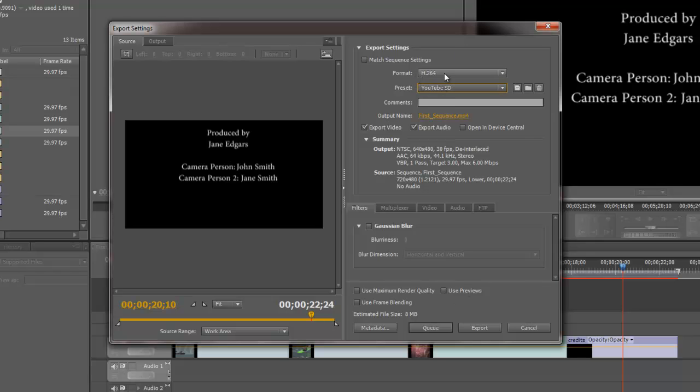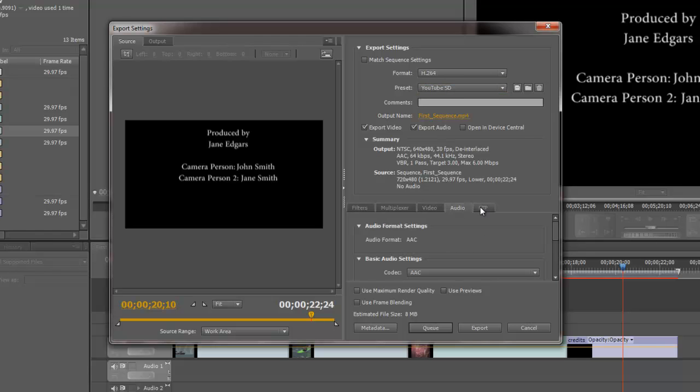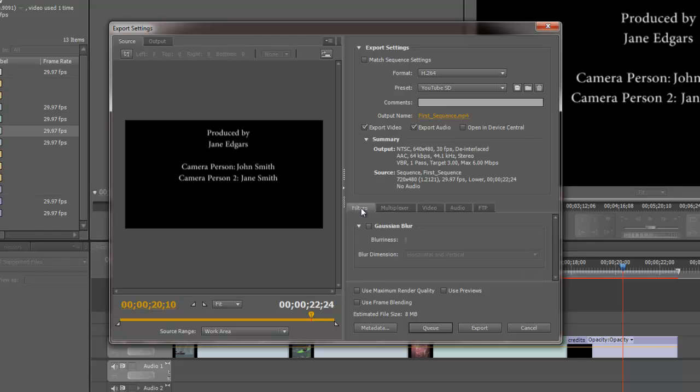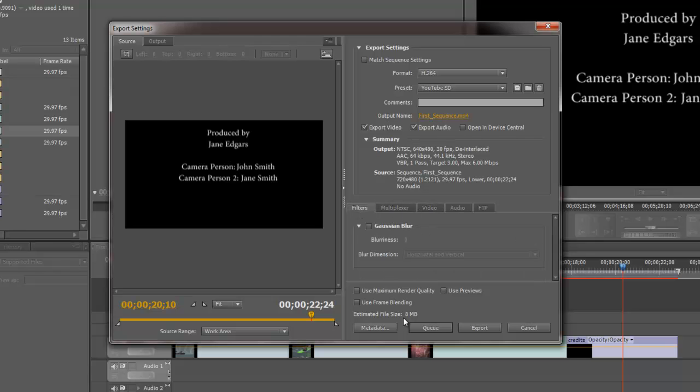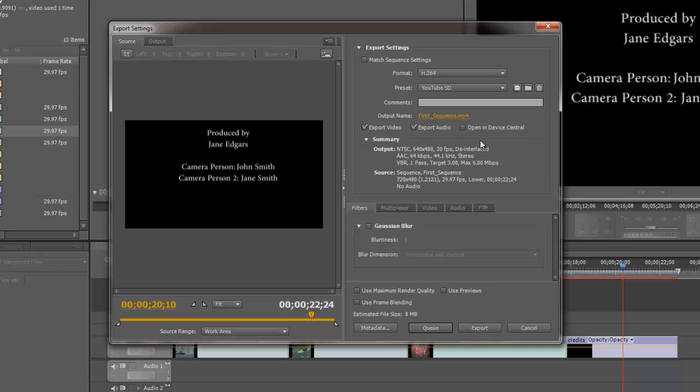What those do when I've set those two options sets the settings for these options down here in these various tabs. If I wanted to tweak that a bit, I could go down here and do so. I'm going to make sure I'm exporting video and audio by having both of those on. I'm going to leave this deselected, open in Device Central. Device Central will give you a preview of how that looks on various devices, different cell phones, etc.